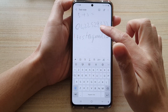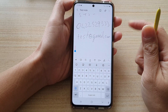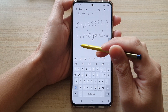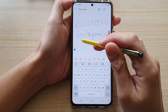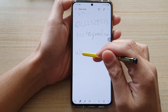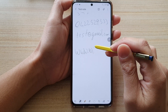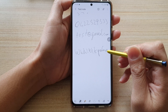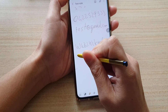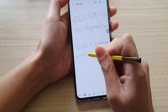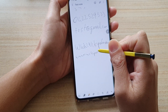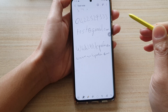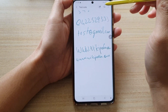Here I'm going to go into edit mode and write a link. I can simply use my S Pen or you can use your finger to write. I'll write a Wikipedia URL — it's a .com address.